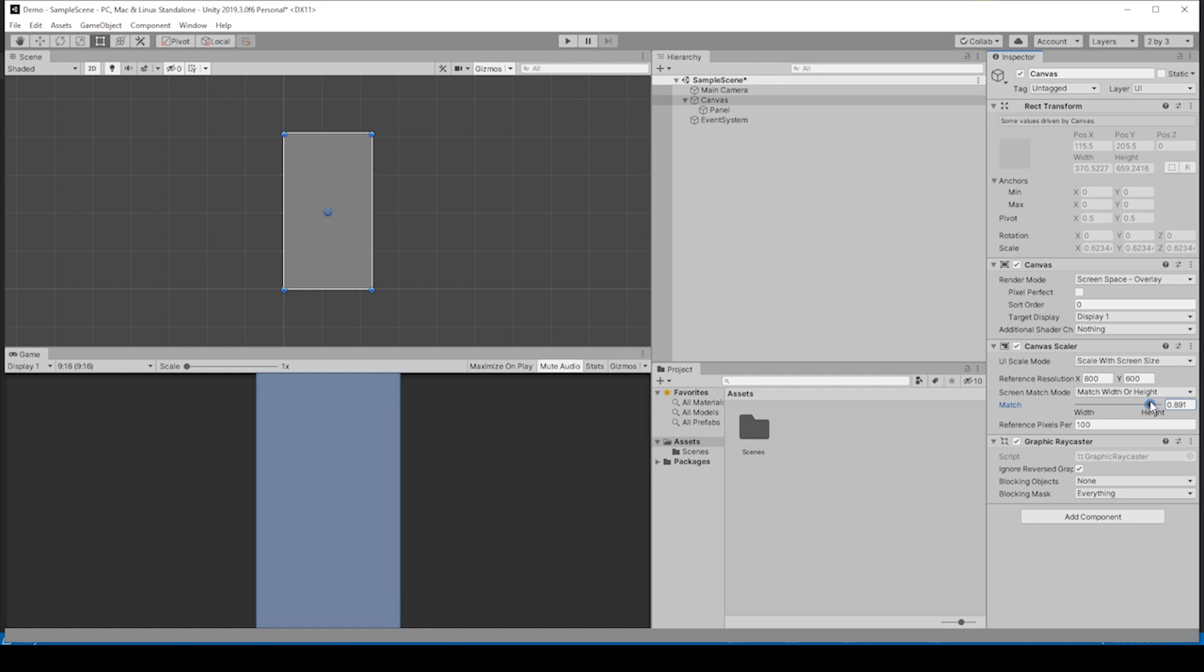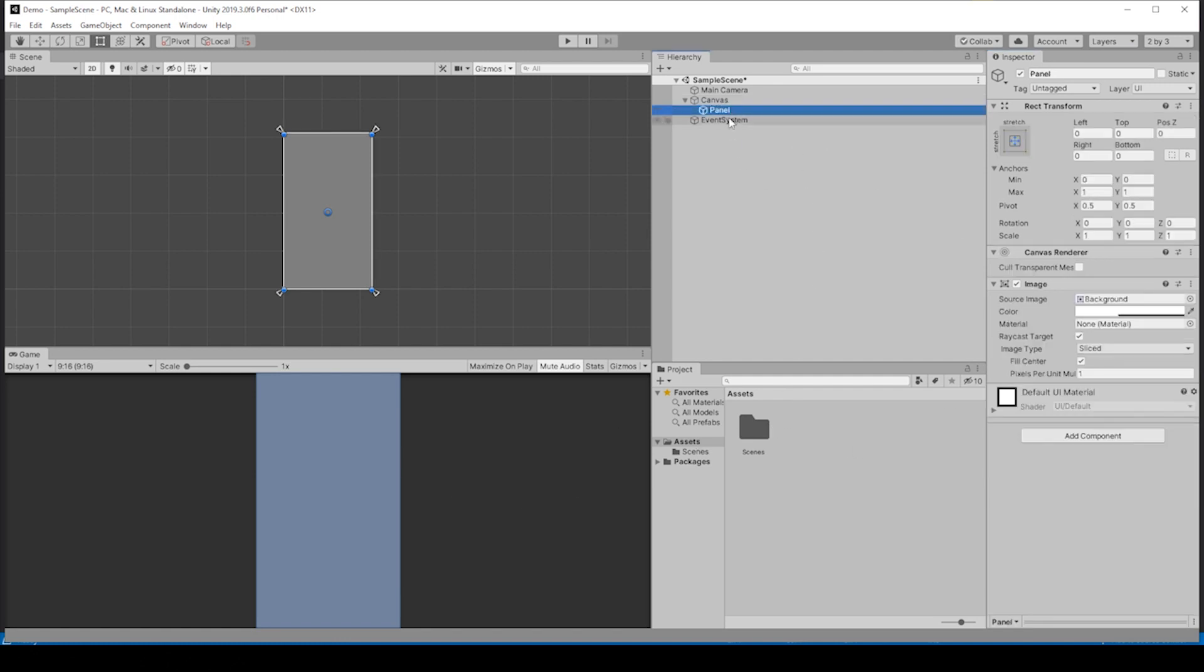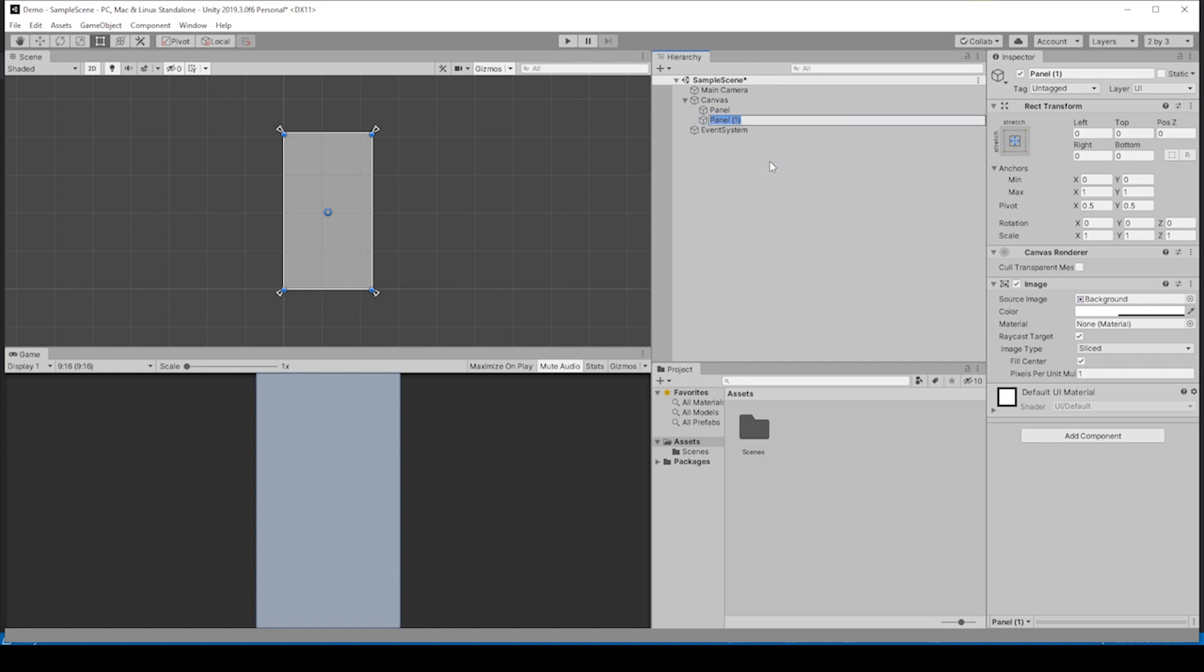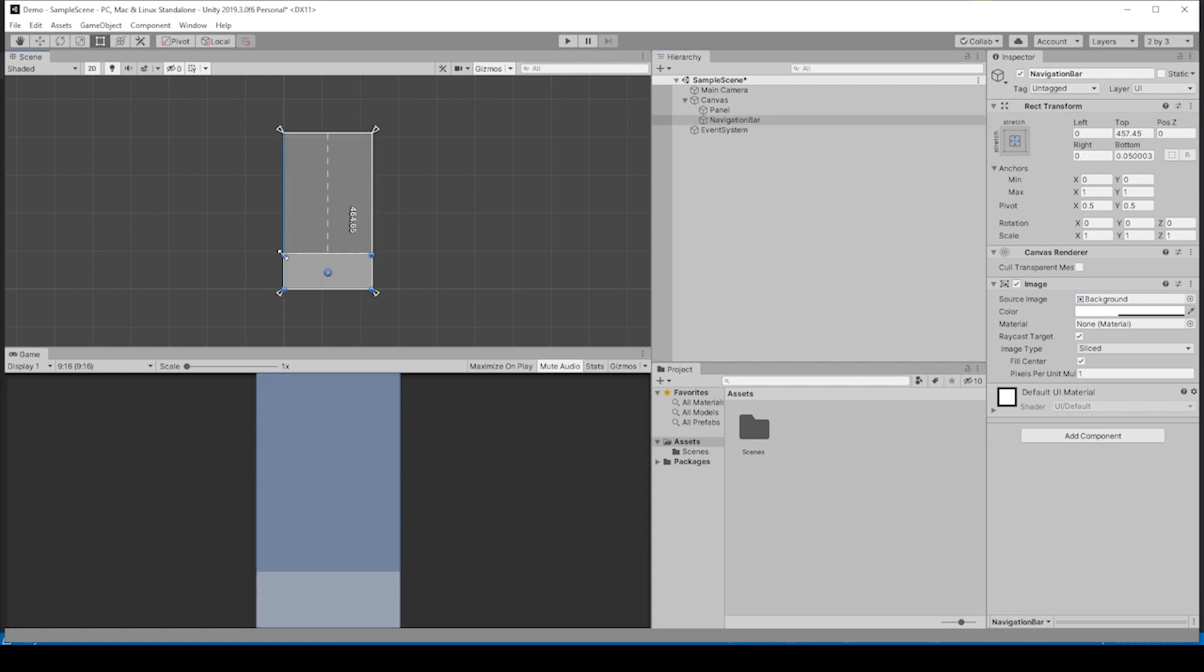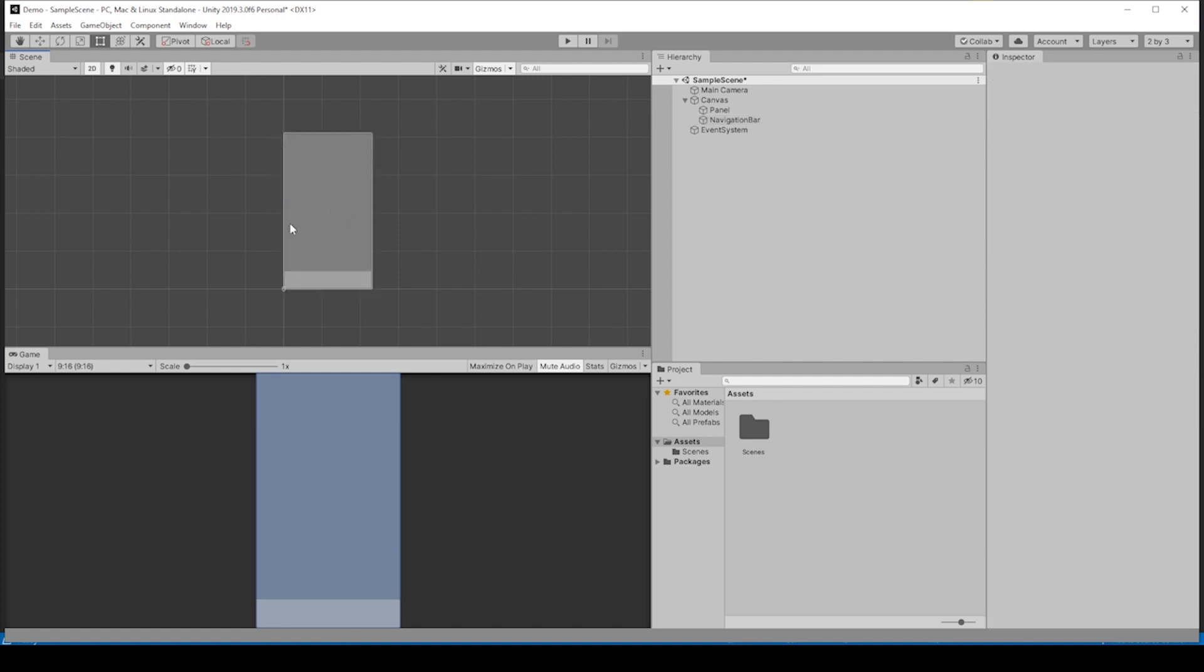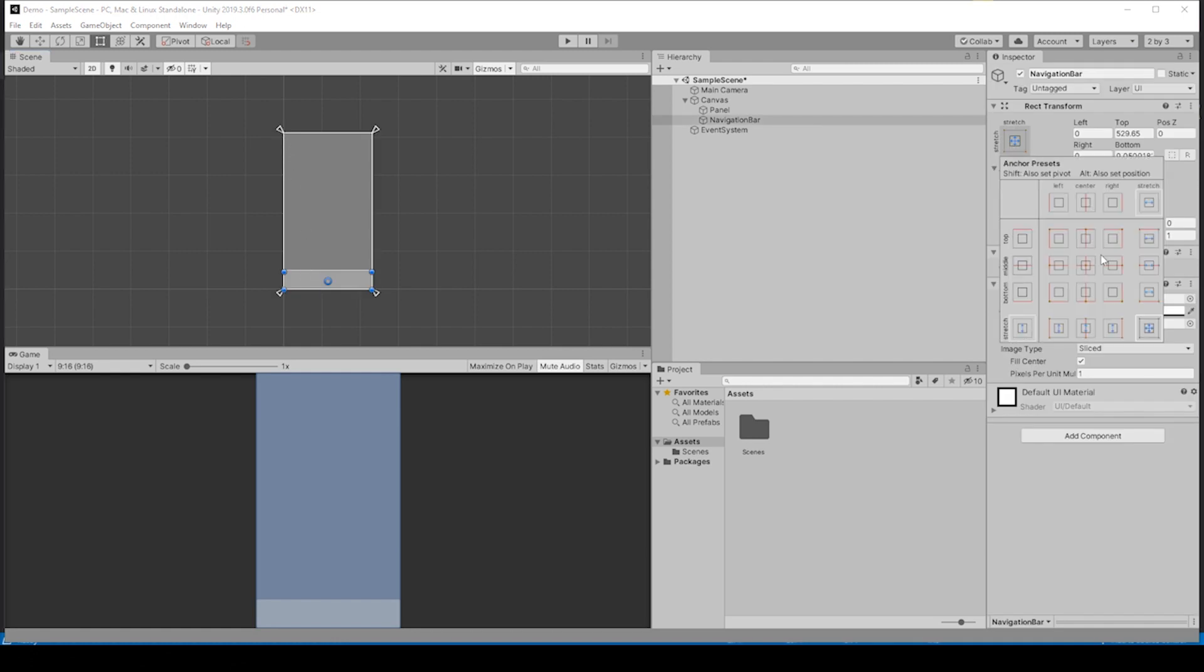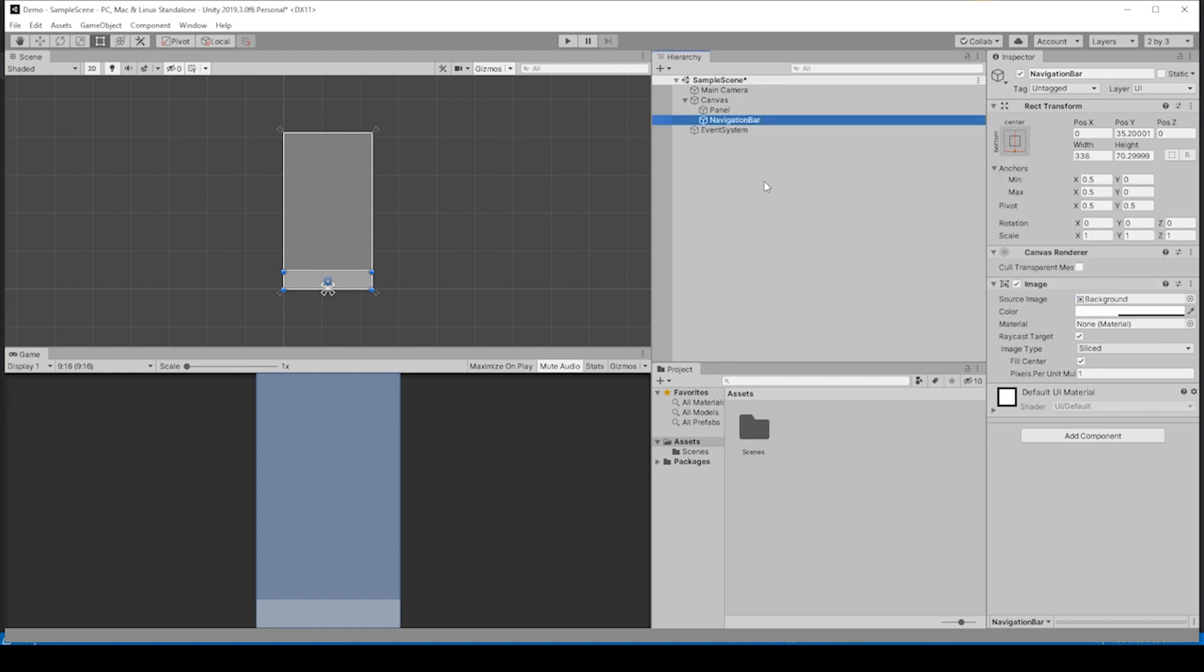Let's duplicate this panel and rename this second panel to navigation bar. Let's grab these blue dots, drag them down to where we think is good, right about there. We can drag the anchors down. Actually, we could probably just go to this box and do center anchoring like so.